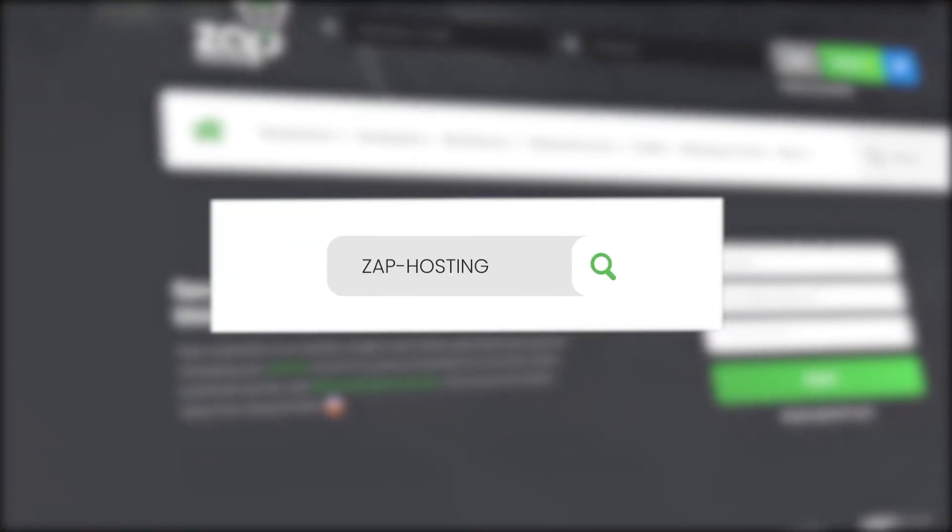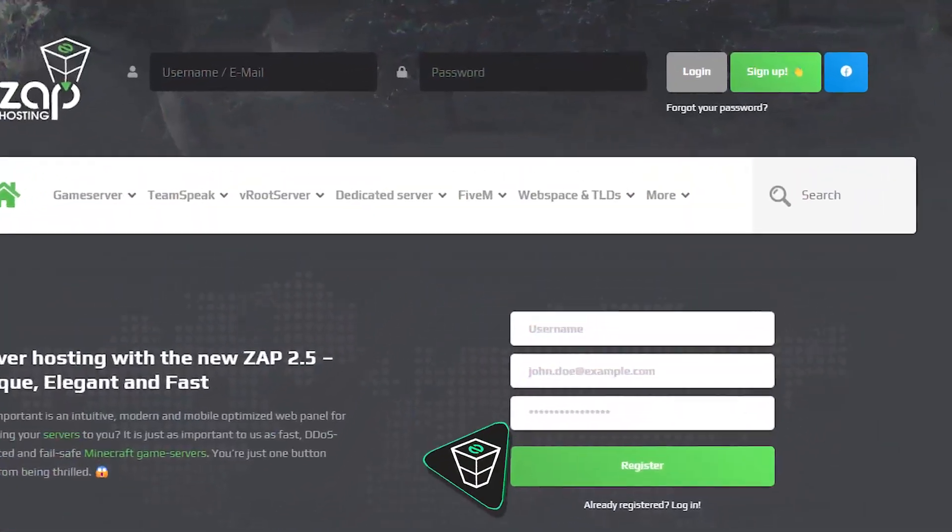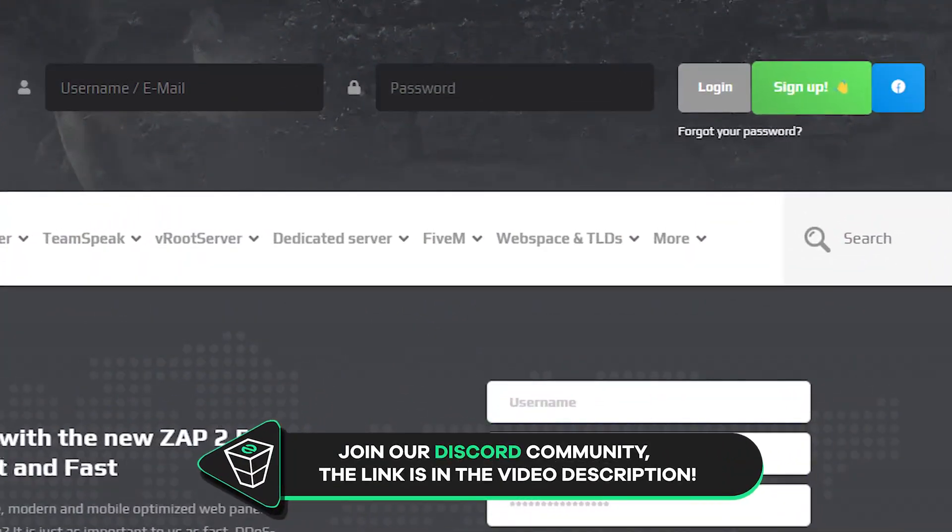First as always, visit our website zap-hosting.com and login into your Zap account. If you don't have an account yet, you can register here for free.